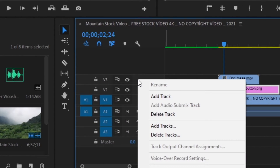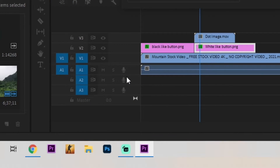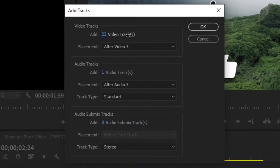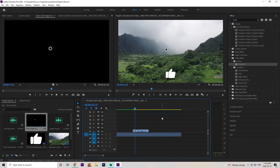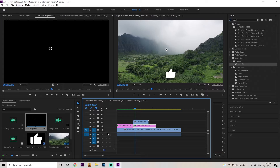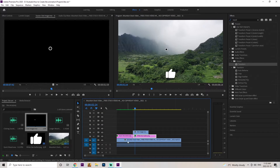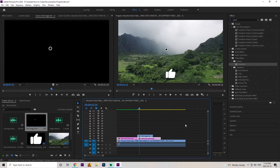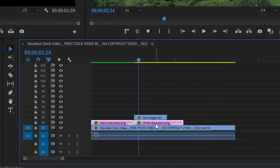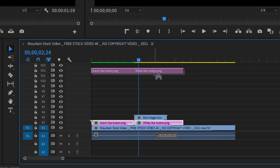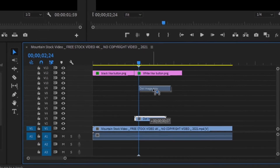Right-click on your tracks, go to add tracks, then go to video tracks and crank it up to around 22. Click OK and you can see we have more tracks. Hold control to scroll up on your tracks. Since we don't need the audio, drag it down so we have more room for video files. Click on the black like button, hold shift and click on the white like button, and drag them both all the way up to around track 12. After we have both like buttons up, we can start working on the dot layers.